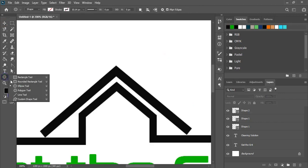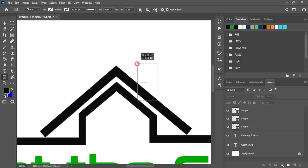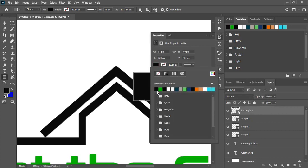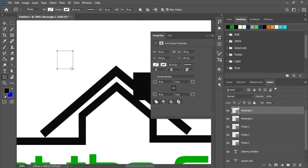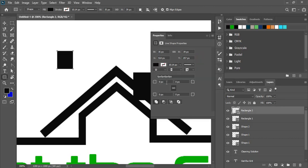Now take the rectangular tool and draw a rectangle here. Now fill this rectangle with color. And here also draw another rectangle. This will be the window of the house. And fill this rectangle with color. And here give some corner — we'll give a round corner here.